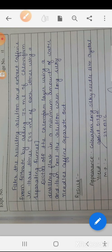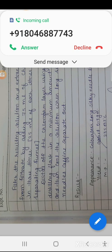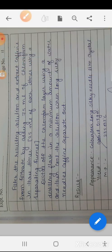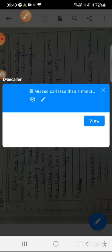Then distill the chloroform layer using a distillation flask to the minimum amount. Then cool the resulting solution until long silky needle crystals of caffeine form.